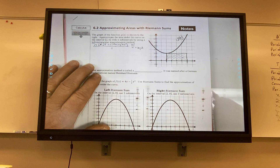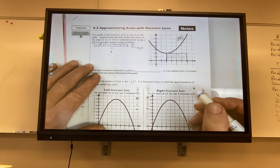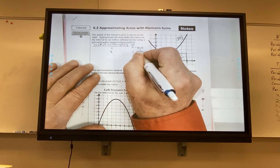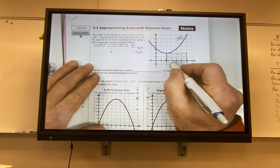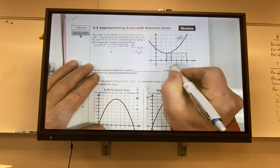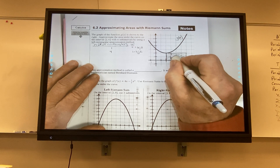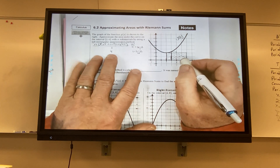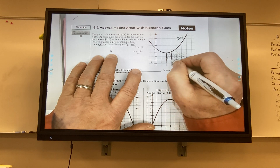So I'm going to increase it to four rectangles. That changes my width — 6 minus 2 divided by 4 gives a width of 1. Starting from the left, I create four rectangles each with width 1. Each rectangle starts on the left-hand corner.